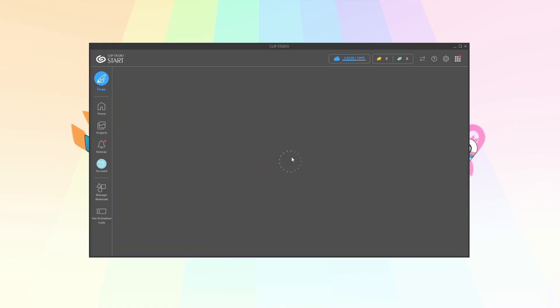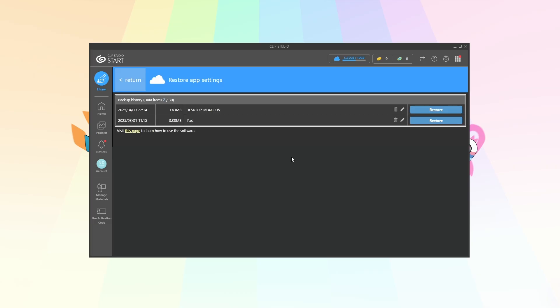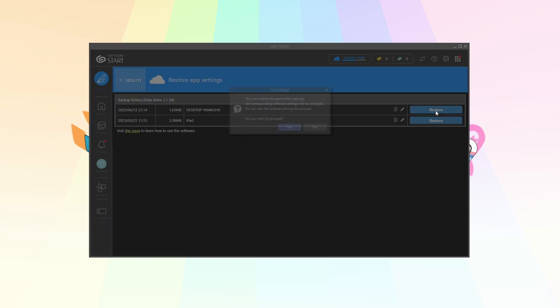So you click it and we'll go through the process here. As you can see I did one recently with my iPad just for demonstration purposes. I'm just gonna restore what I actually just backed up. So technically nothing's gonna change for me but I'll show you what it looks like. So we're gonna hit restore for my desktop.